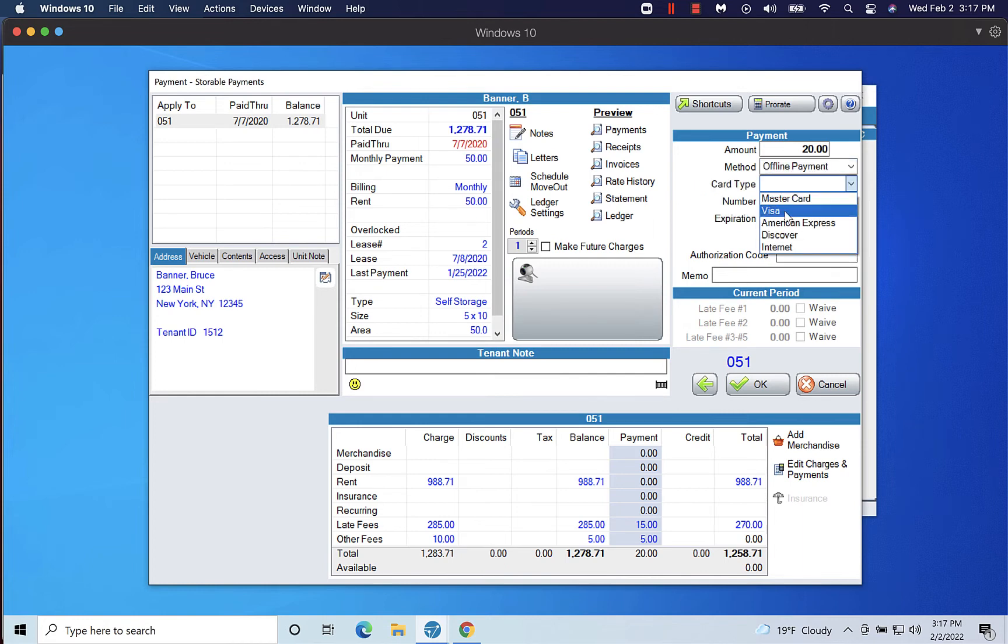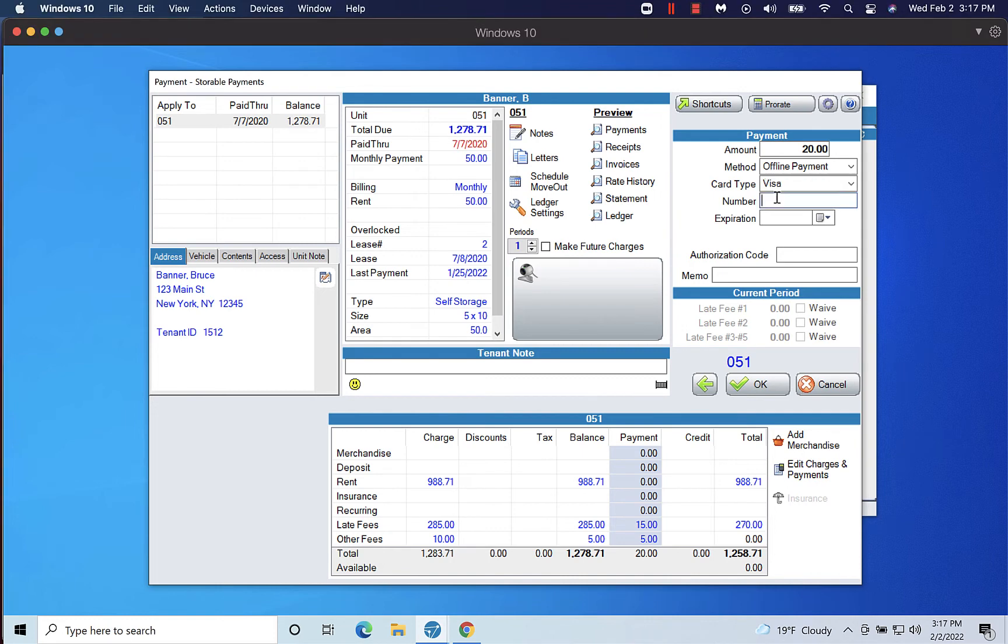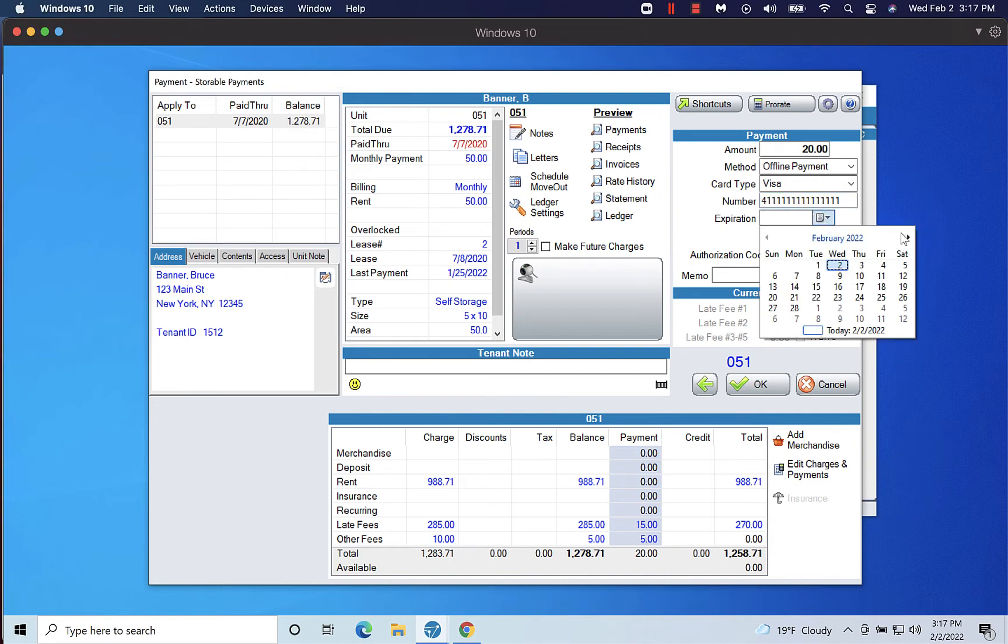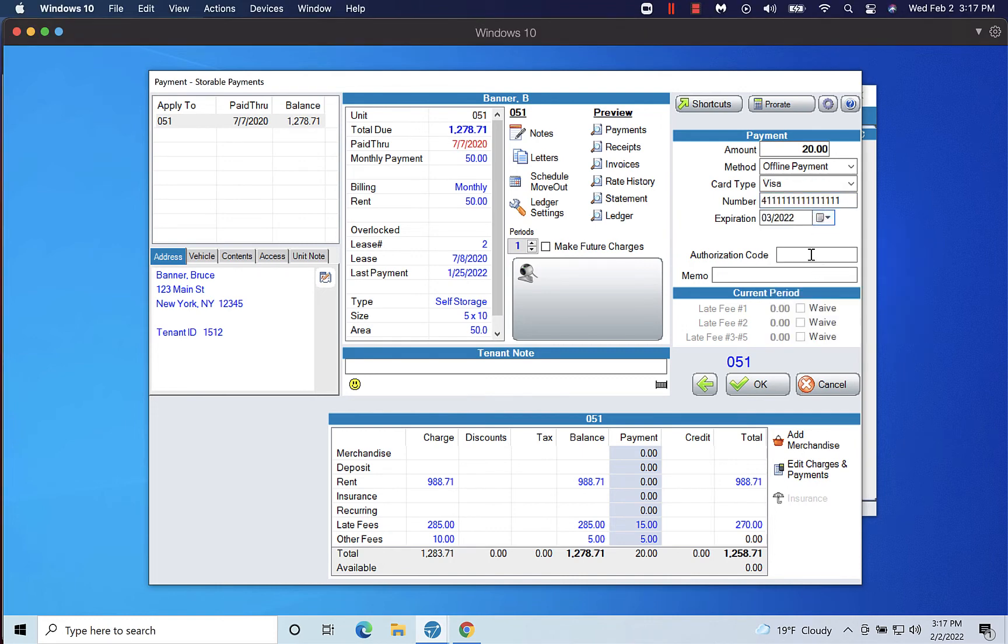Fill out the amount, credit card number, expiration date, and enter an authorization code. Then click OK to record the payment.